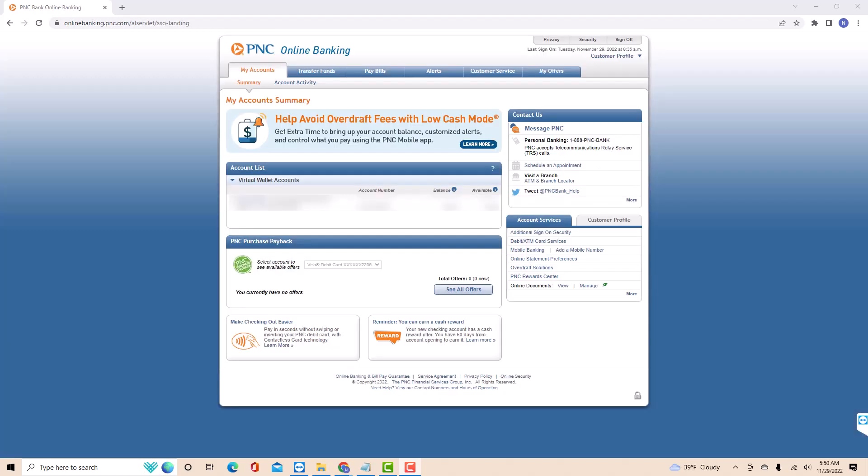Once you're signed in, you will see several tabs at the upper part of the screen. Click on the tab that says transfer funds.